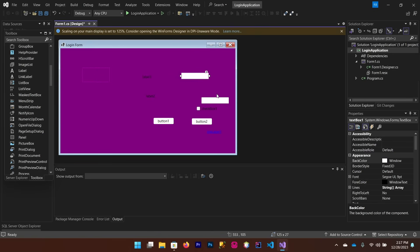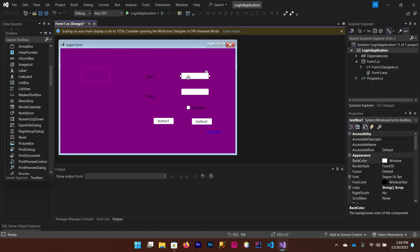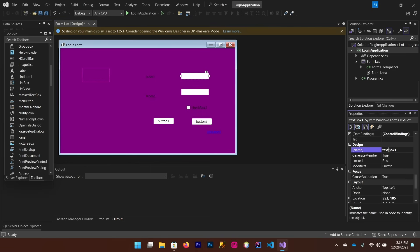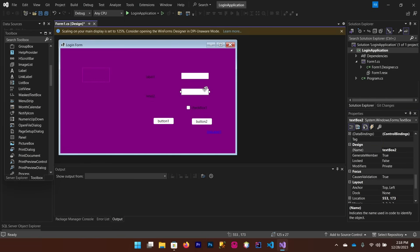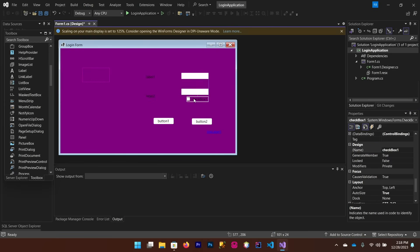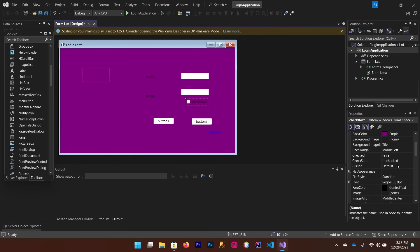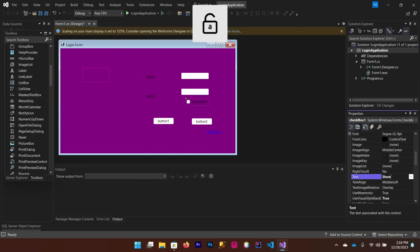Now let's arrange these controls in a nice way and change the properties of each control. We have to change the variable name of this text box — I'm going to write 'txtUser' for the username text box and 'txtPass' for the password text box. Change the text of the checkbox from the property.